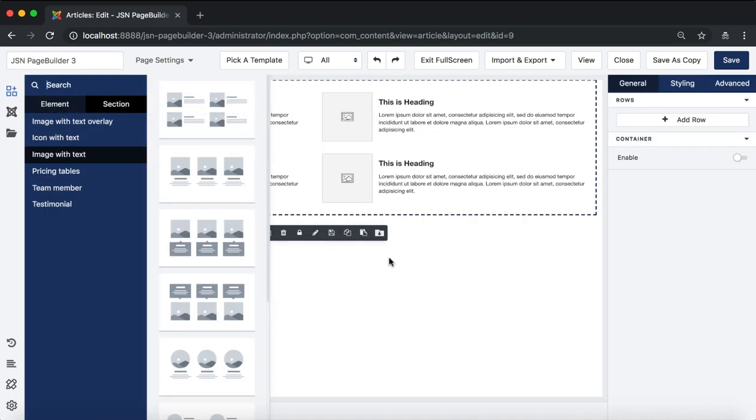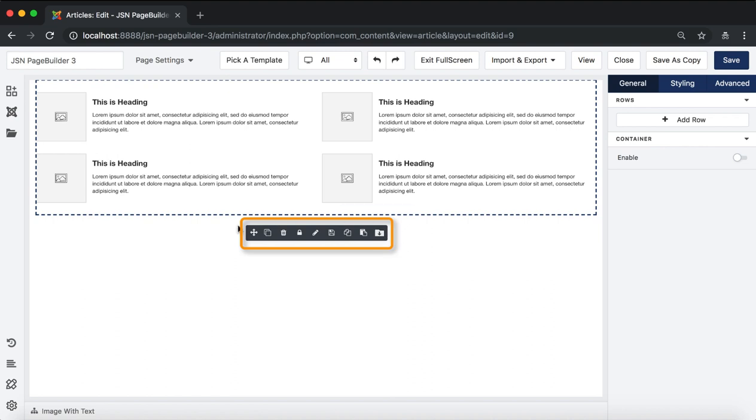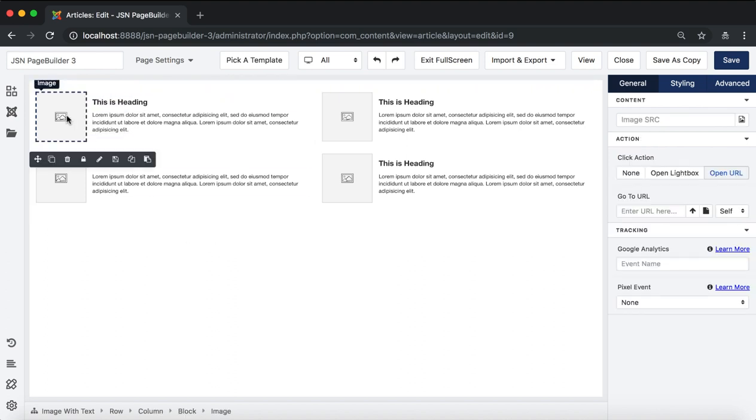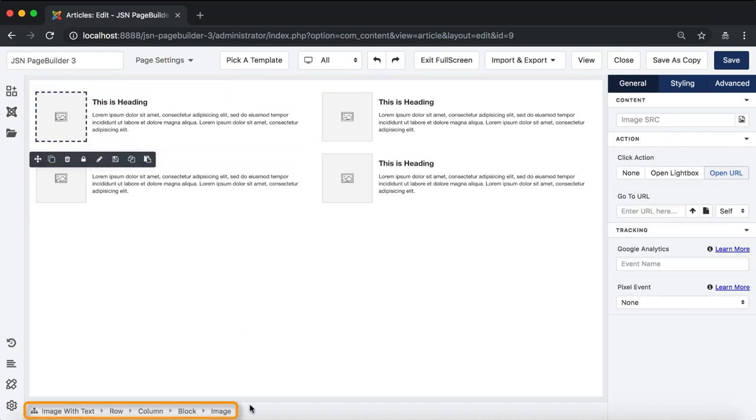This is the element toolbar that quickly performs actions on the element, including move, duplicate, delete, pick a predefined style, save style, copy style, and paste style. The element toolbar is shown on all the elements of the section. You can check them via breadcrumbs on the bottom.